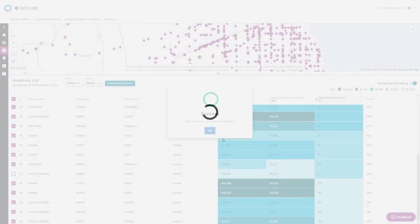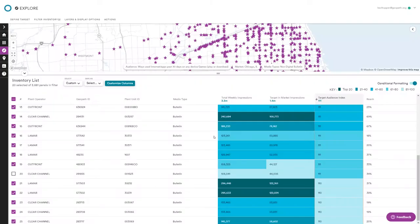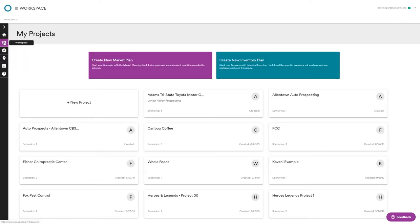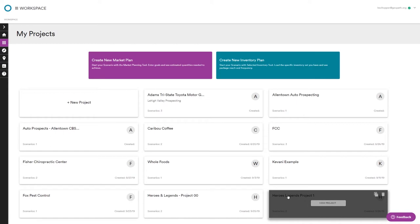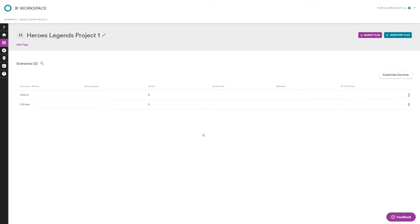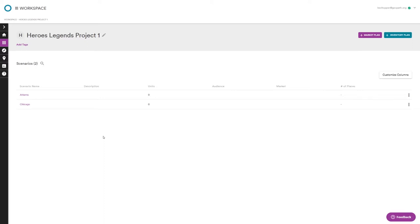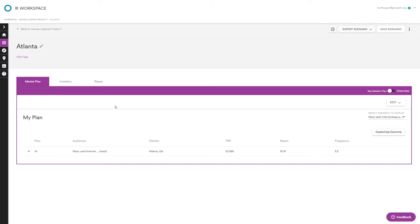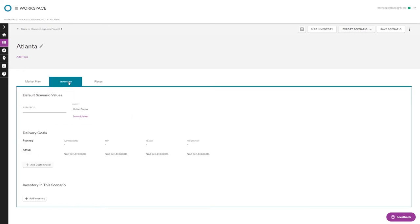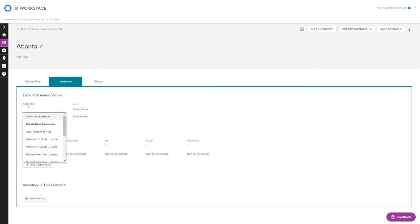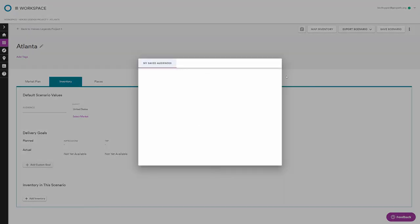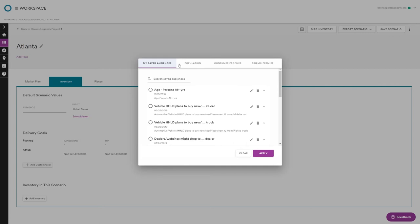Now that we have our inventory sets, I'm going to go back to the Workspace module and see how these work out in an inventory plan. Back in the Workspace — Heroes and Legends project. Let's go into the Atlanta scenario we already made. We did a market plan earlier to get an idea of averages and numbers, but now we're going to do an inventory plan — the middle tab.